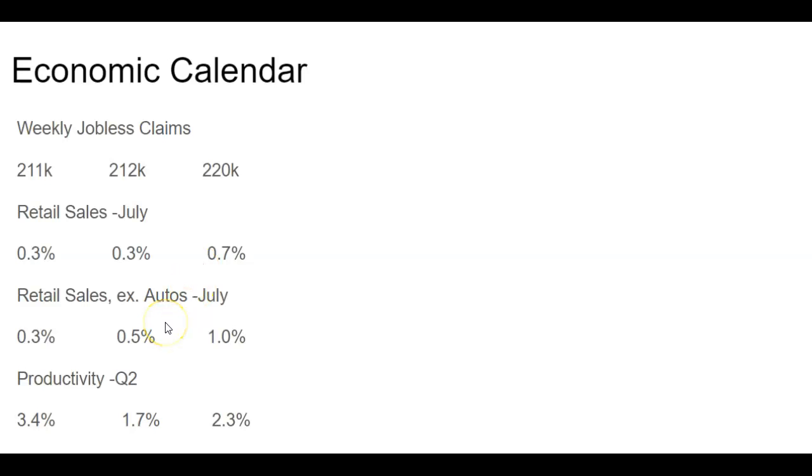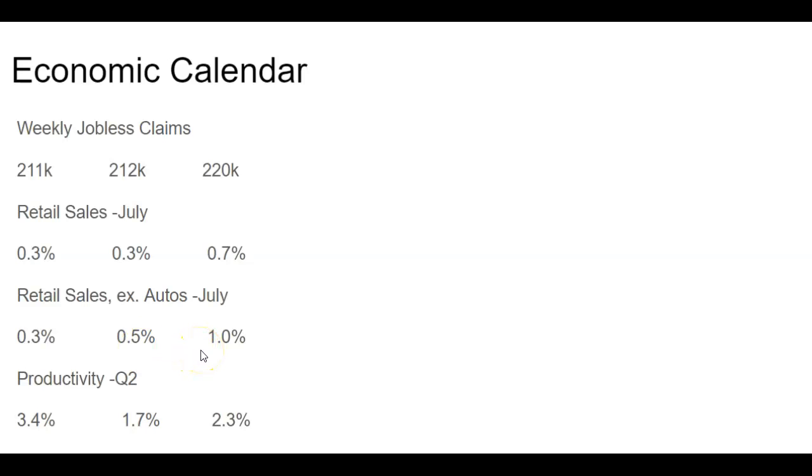When you take out big-ticket items like autos that have large numbers that obscure the numbers a little bit, we had the same thing in June, month-over-month at 0.3%. However, they were expecting 0.5% in June to July. It jumped up even further to 1%. So this was a pretty strong number here, obviously.